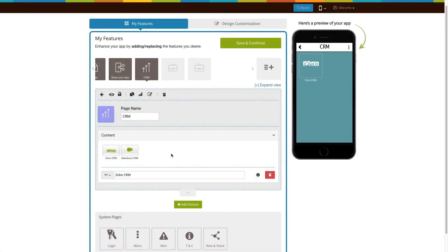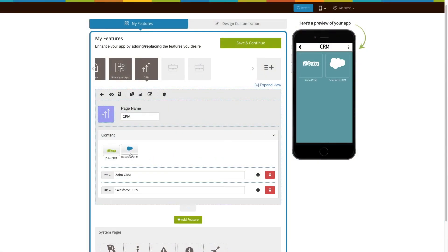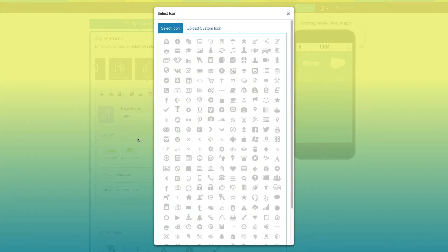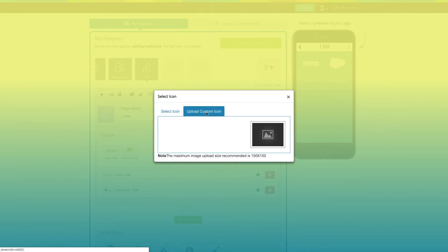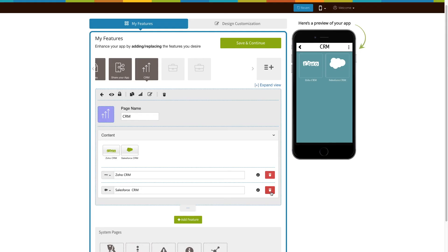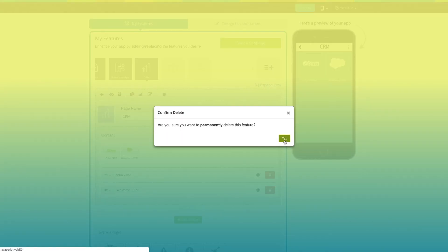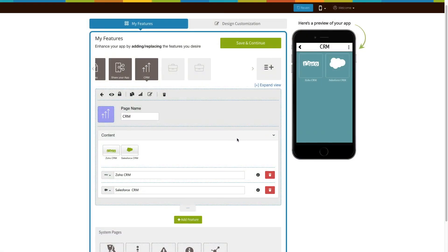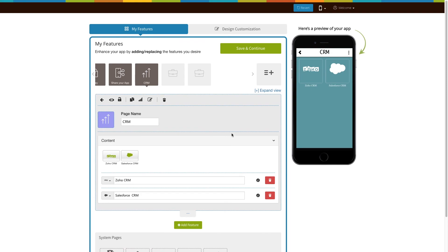Now let's add a Salesforce CRM. Click on the option to add it. This is your Salesforce CRM page name. From here you can change its icon. You can select an icon from our library or upload your own custom icon. Click on the trash can icon if you want to delete it. On the right-hand side you can check the preview of the CRM feature. Once you have finished, click on save and continue.